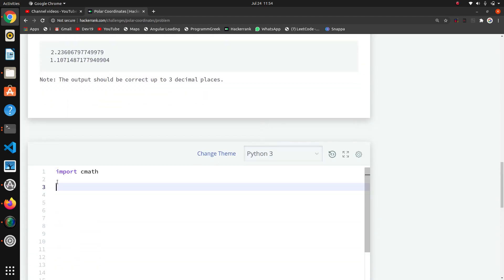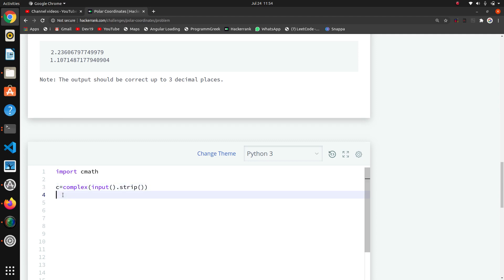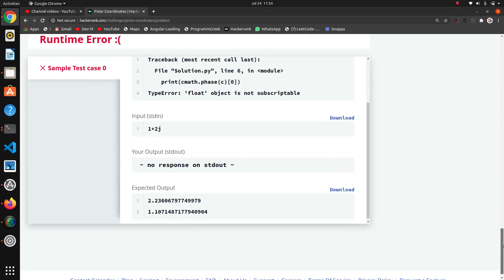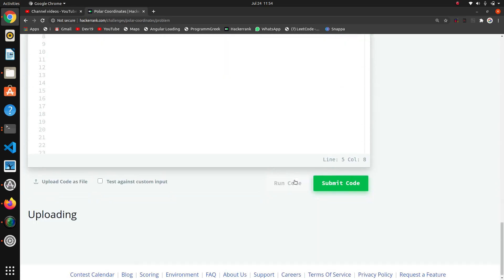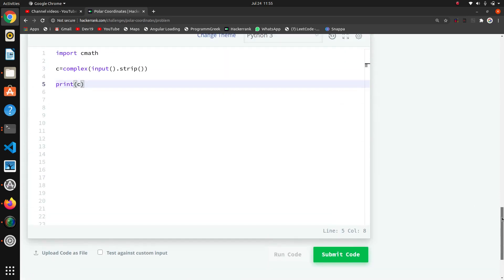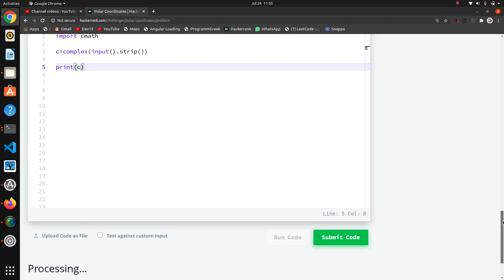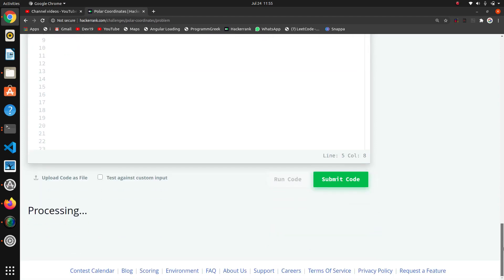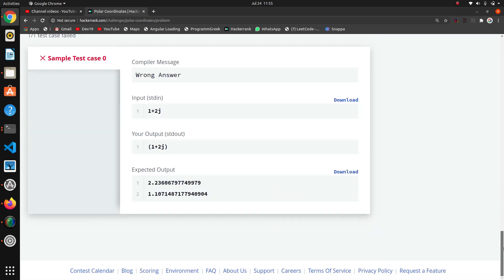We will create one variable and create the complex object. We will take the input and strip the input. Now we are just printing the complex number to check if it is working or not. It is printing—this is the complex number that we needed.